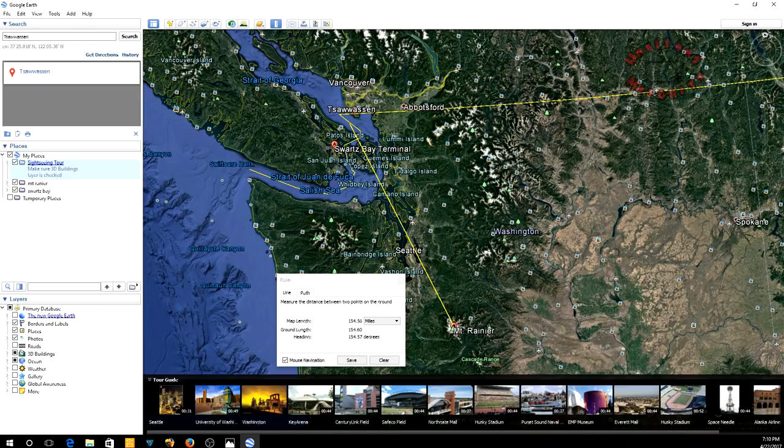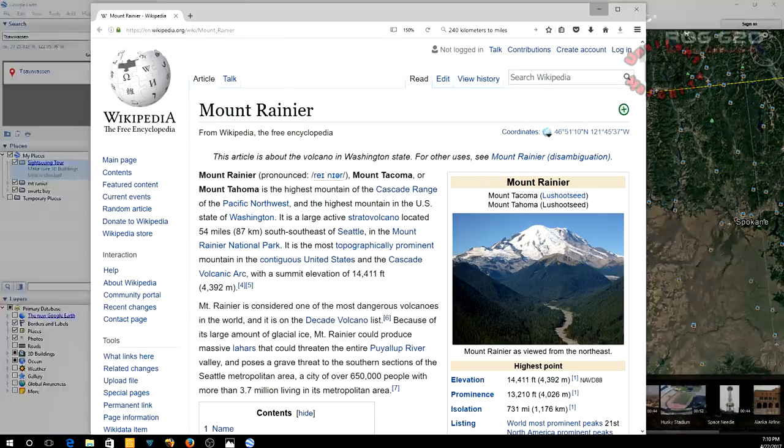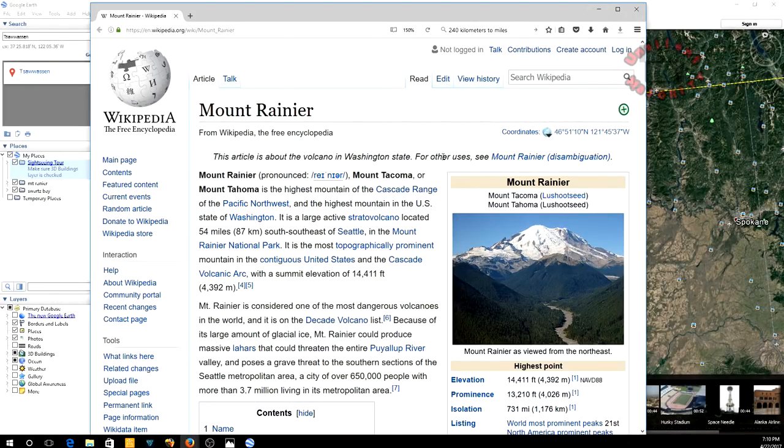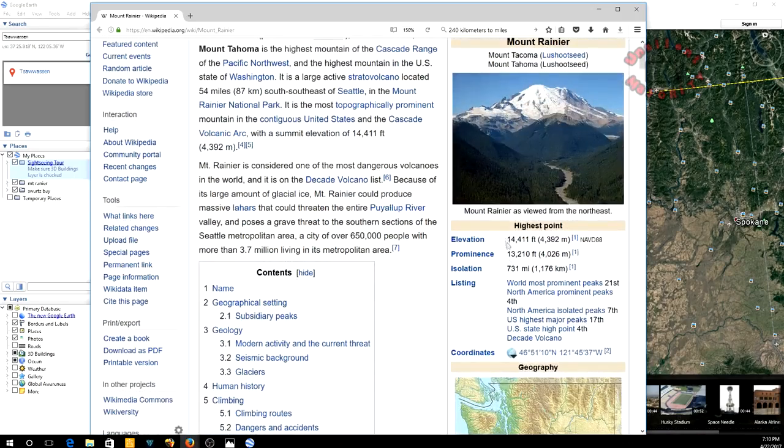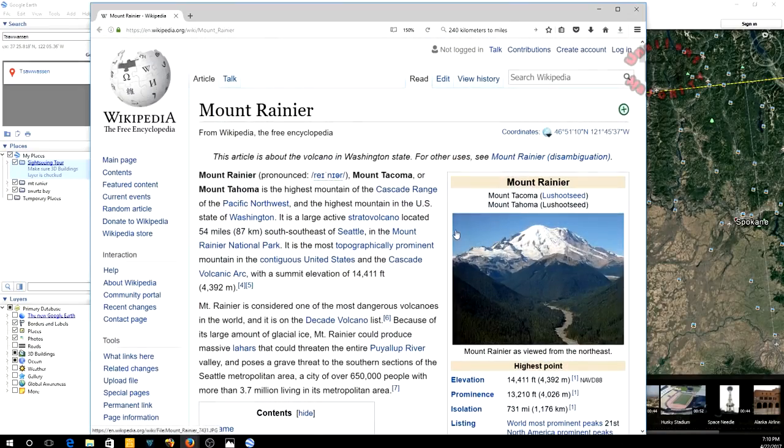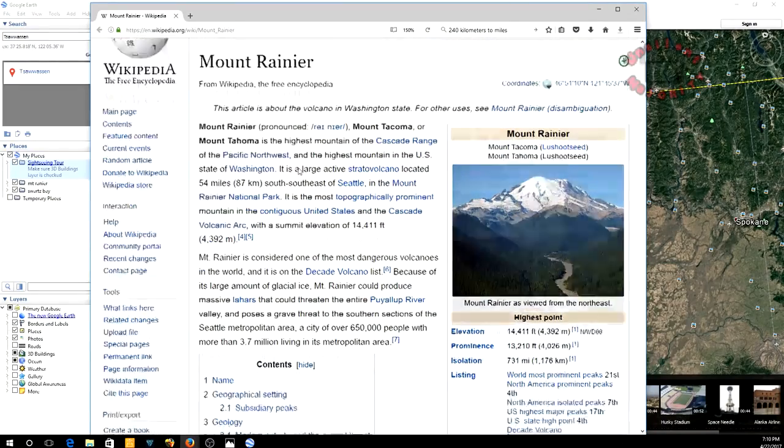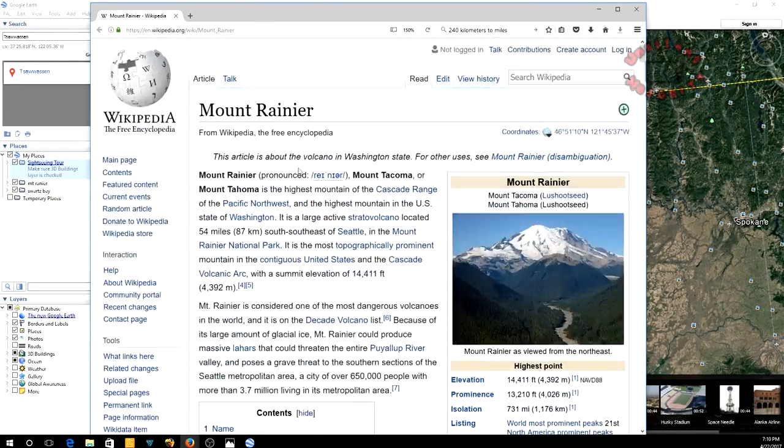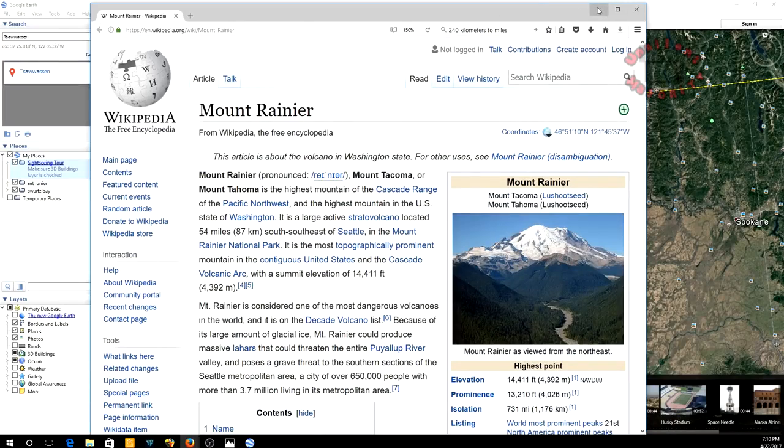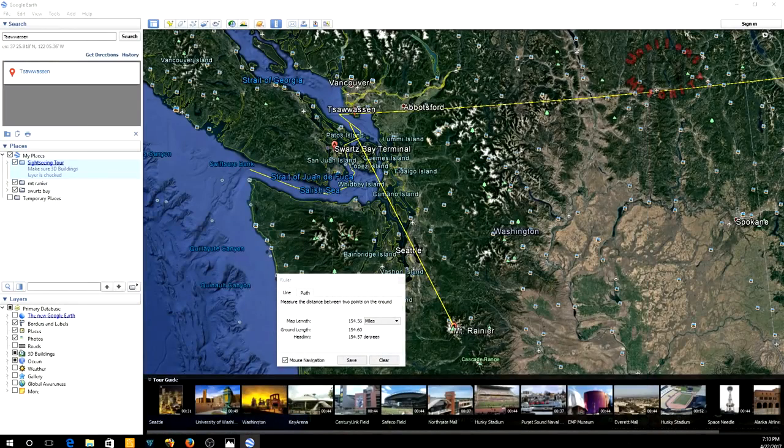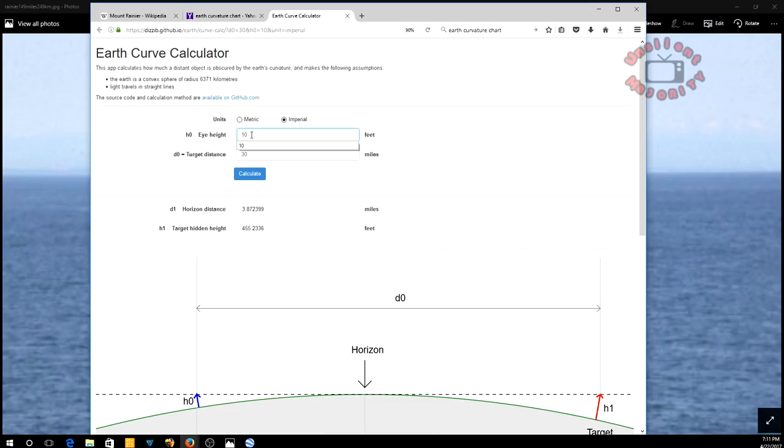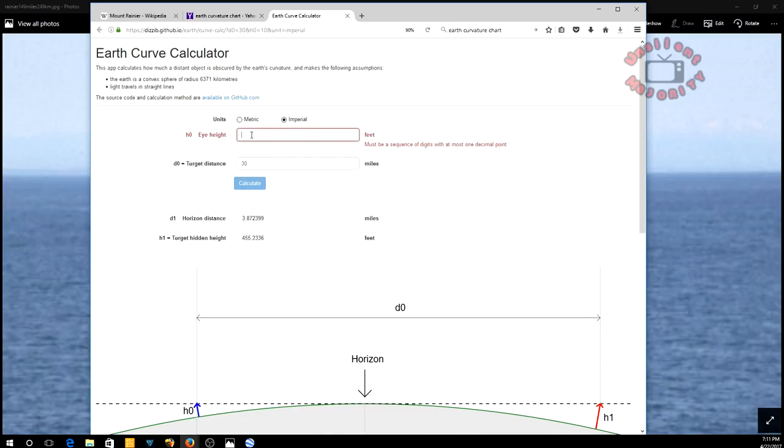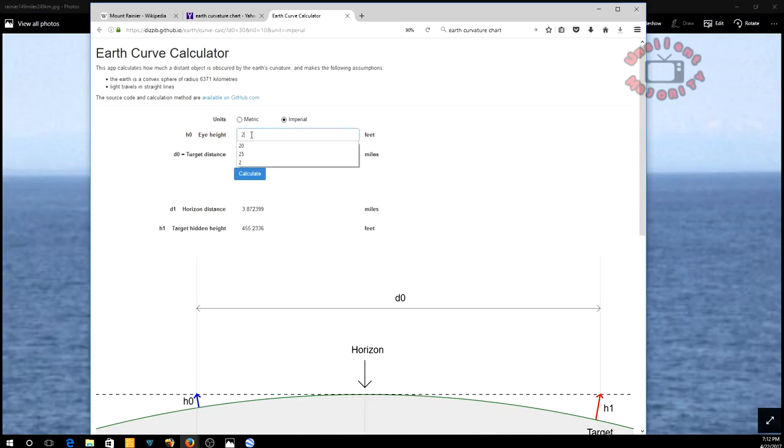Now we pull up the curvature chart. Mount Rainier, this is basic information here on Wikipedia, 14,411 feet, located in Washington. Let's get the curvature. Here's the Earth Curve Calculator. We don't know exactly how high she was when she was on that ferry boat. We can do some basic adjustment, assume how high she was, but it's really not going to make a difference. I would say at least maybe 20 feet off the surface of the water, maybe less, maybe a little more.